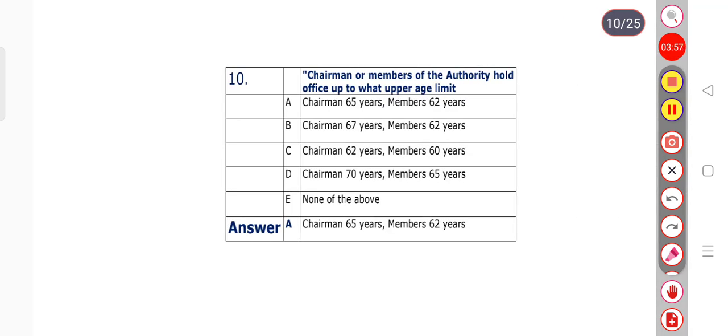Question number 10: Chairman or members of the authority hold office up to what upper age limit? Option A: Chairman 65 years, member 62 years. Option B: Chairman 67 years, member 62 years. Option C: Chairman 62 years, member 60 years. Option D: Chairman 70 years, member 65 years. Option E: none of the above. Option A is the right answer — Chairman 65 years, member 62 years.